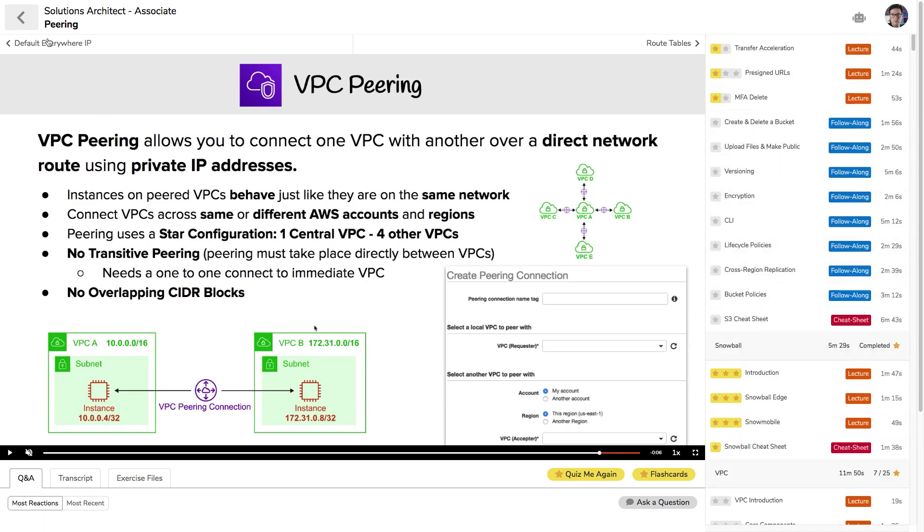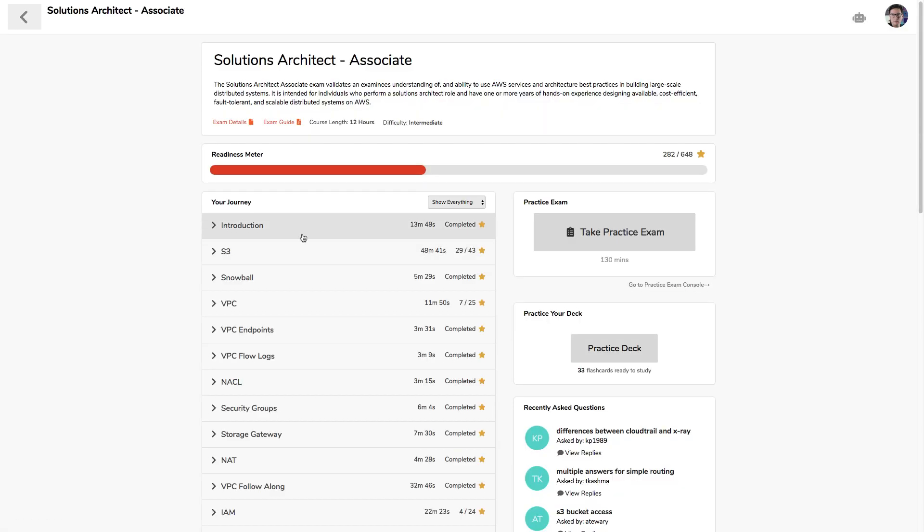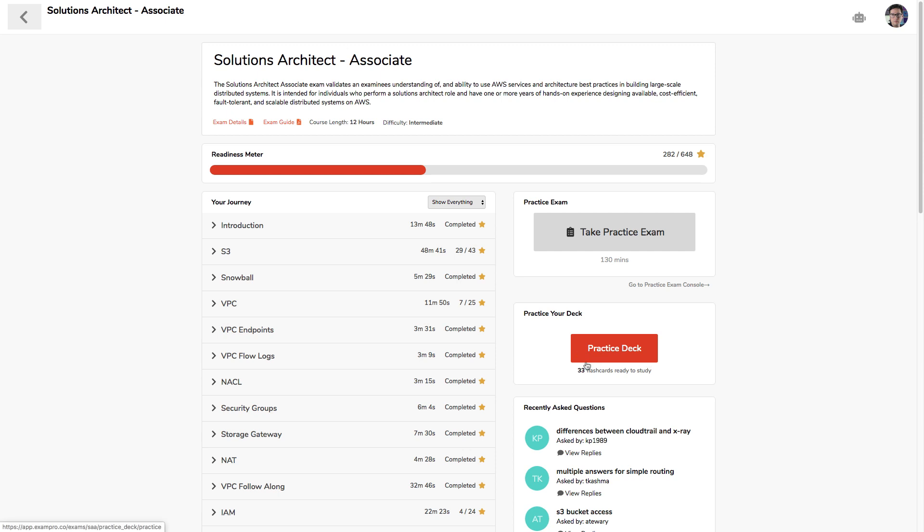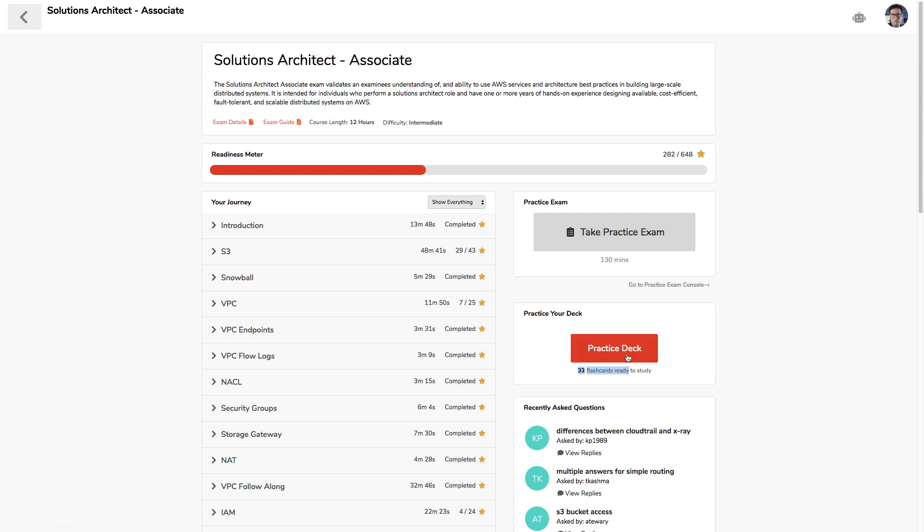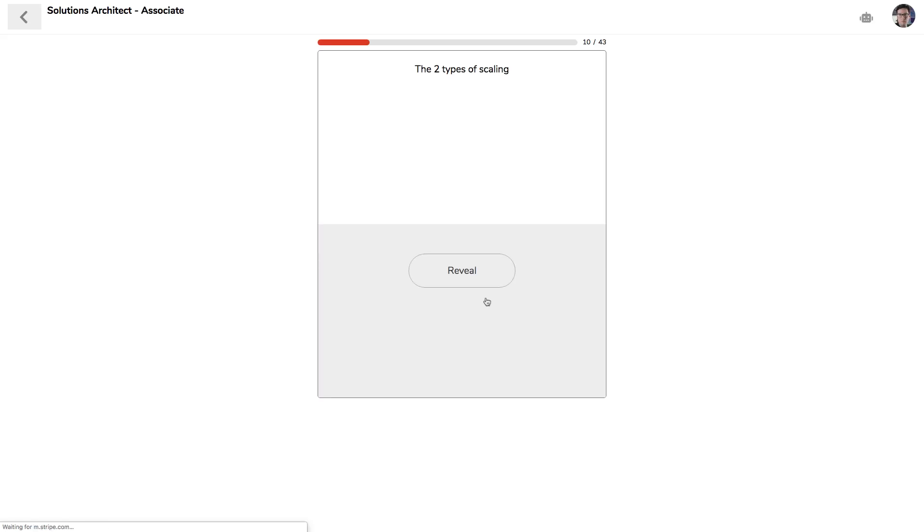So now that we have an idea of how we consume content on ExamPro, let's talk about how we're going to memorize things long term. On the exams, there's definitely factual information that's just hard to remember, and that's where the practice deck is going to really help you out. As you work through this journey, you're adding cards to your deck. And here I have 33 which are ready to study.